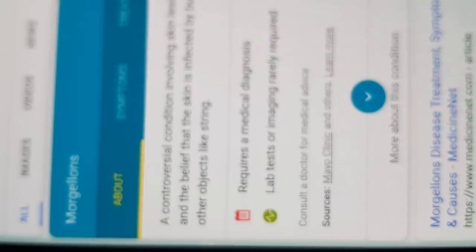Now, let's just go back. Search engine. First thing you come to, Morgellons. Controversial condition involving skin lesions and the belief that the skin is infected. No, not belief. It's a fact.